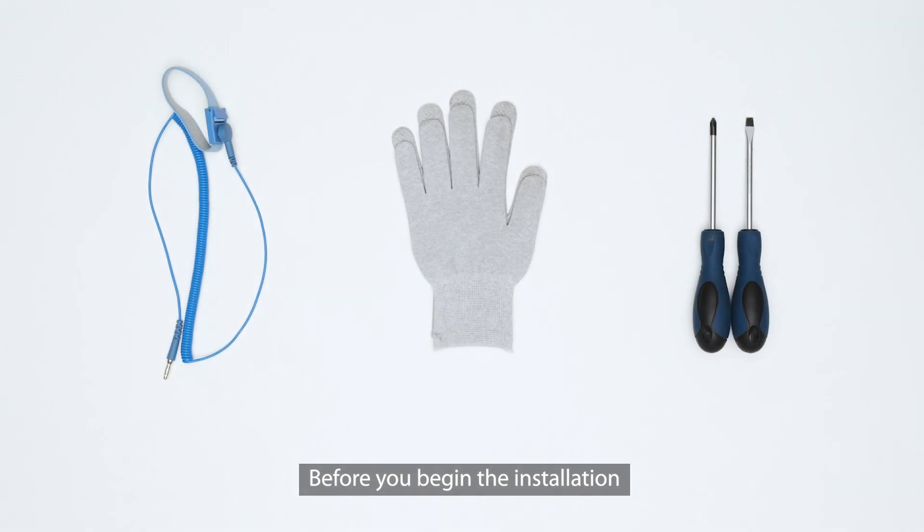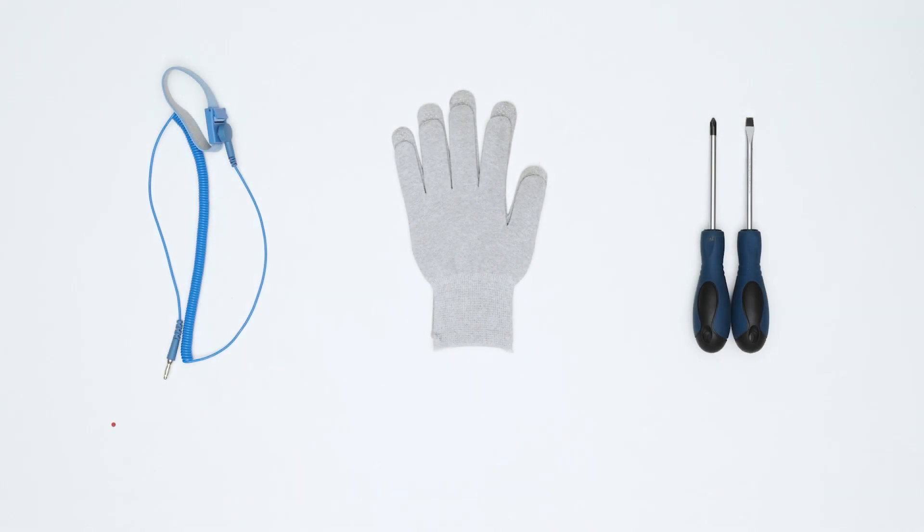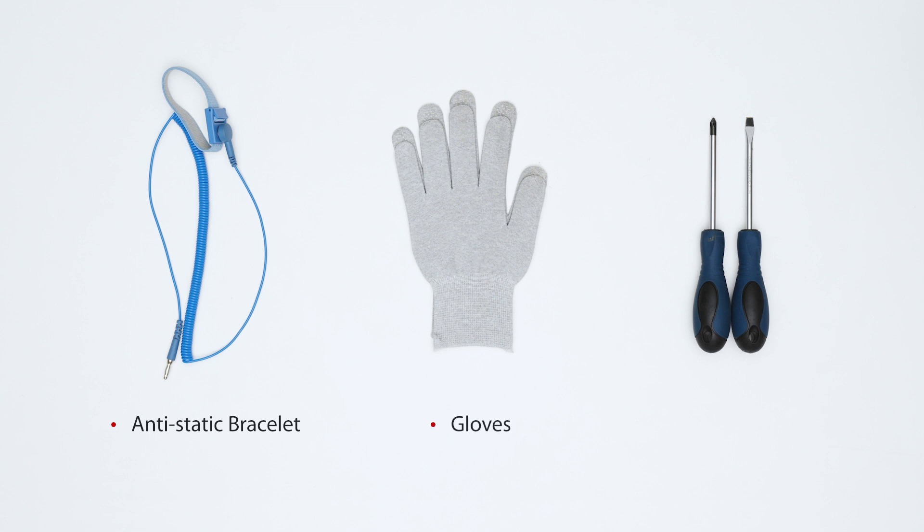Before you begin the installation, make sure that you have the following: anti-static bracelet and gloves.